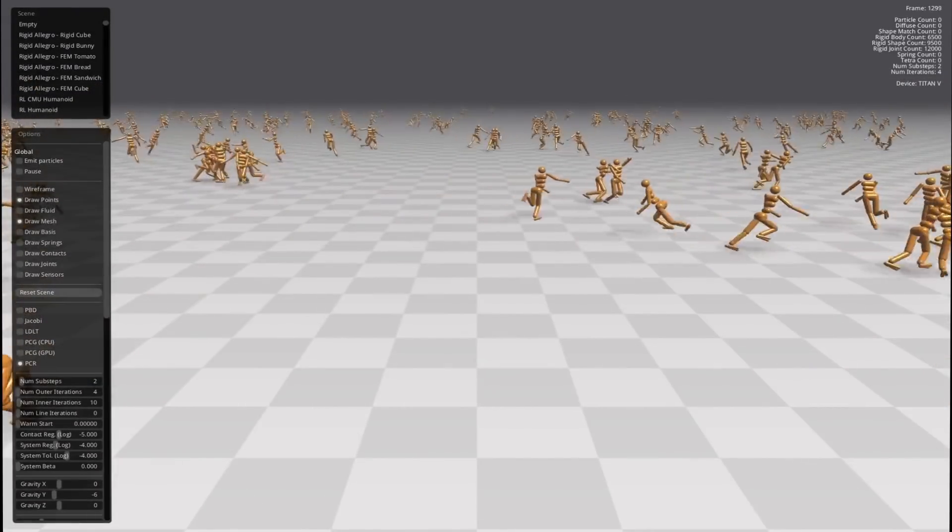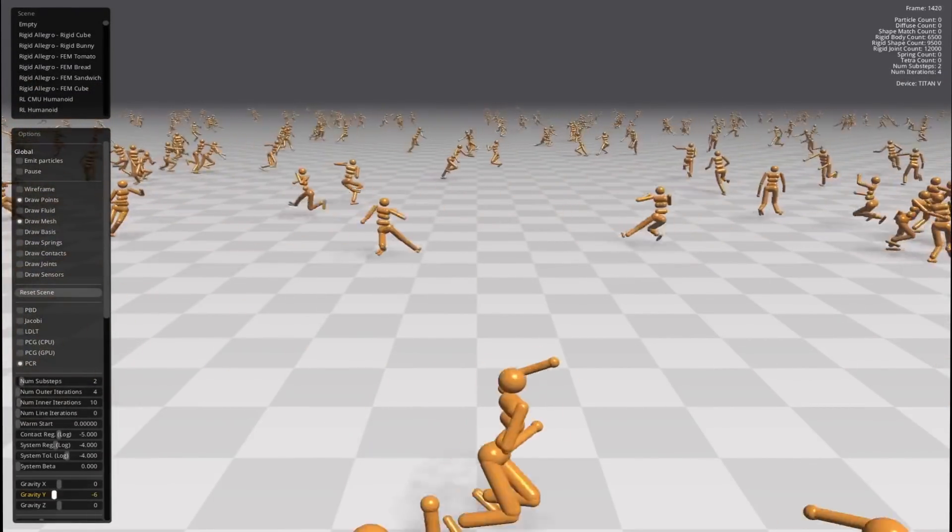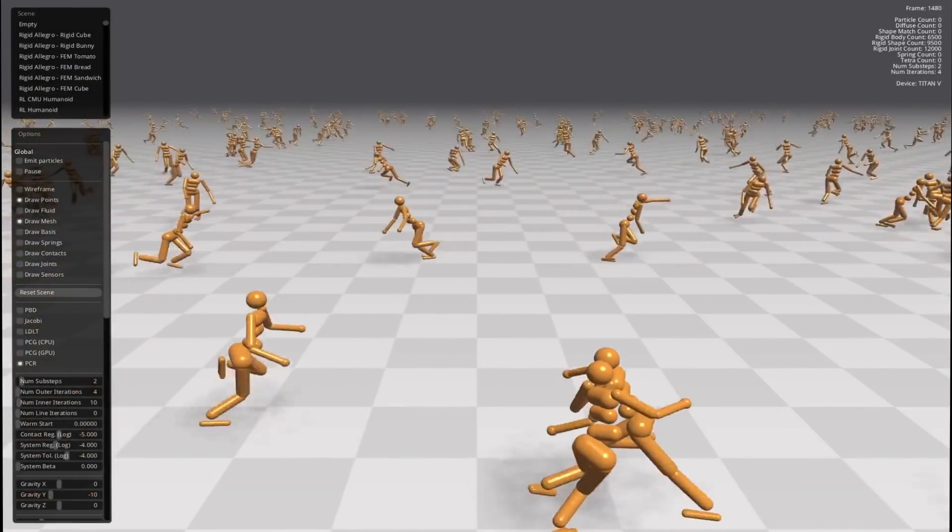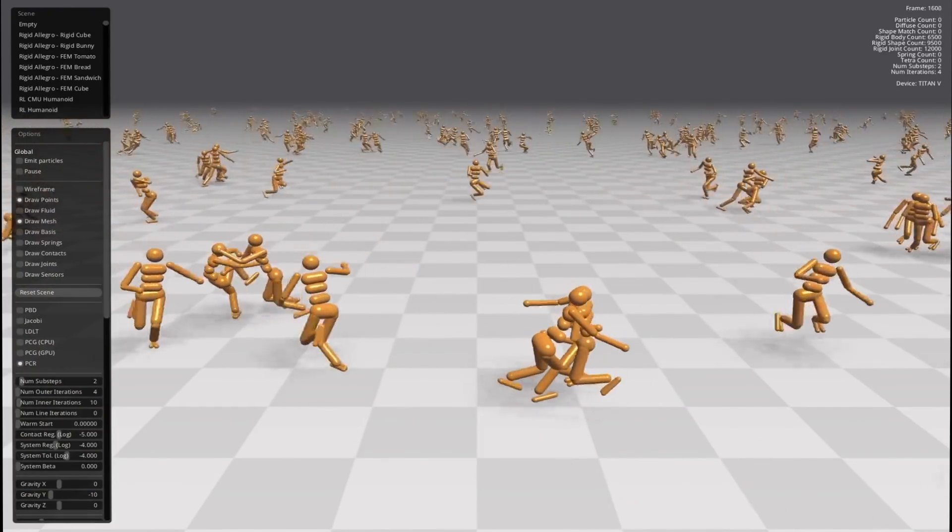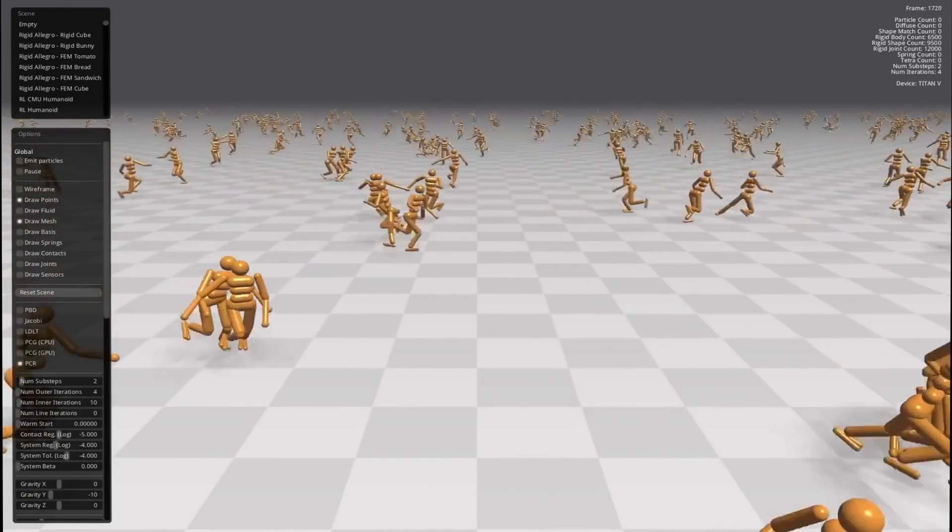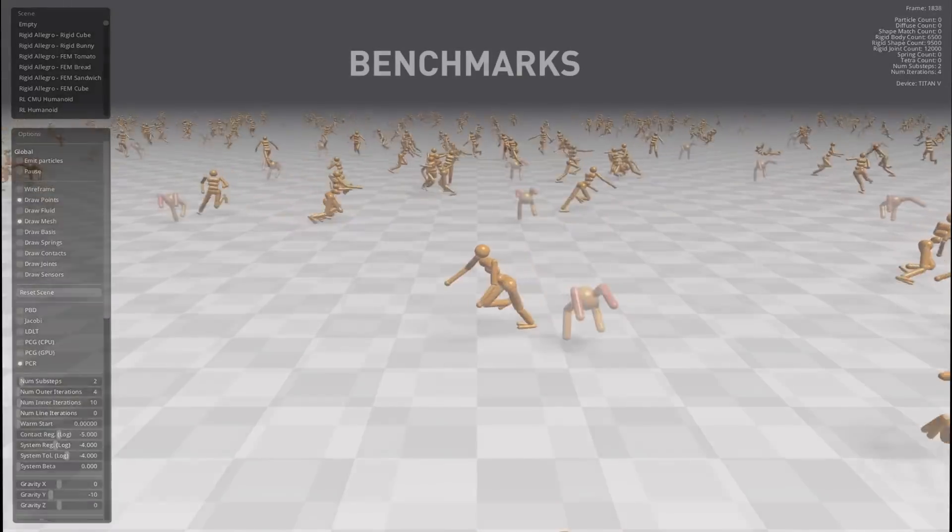The simulator can even support hundreds to thousands of virtual robots at the same time on a single GPU. This allows them to interact and collide with each other.